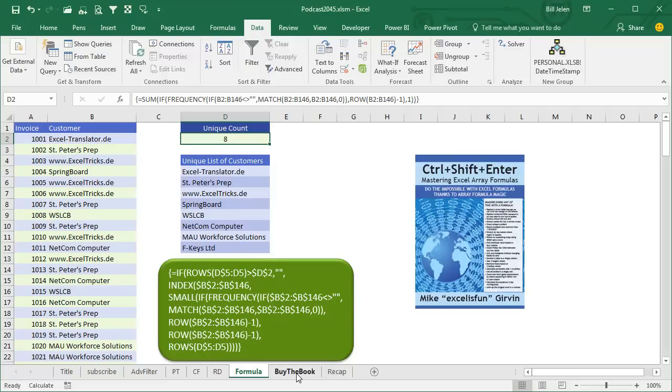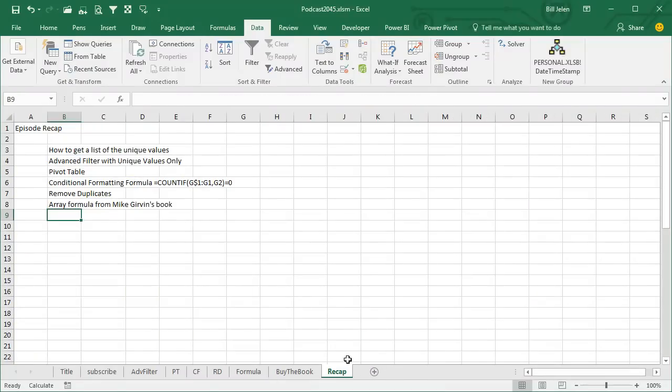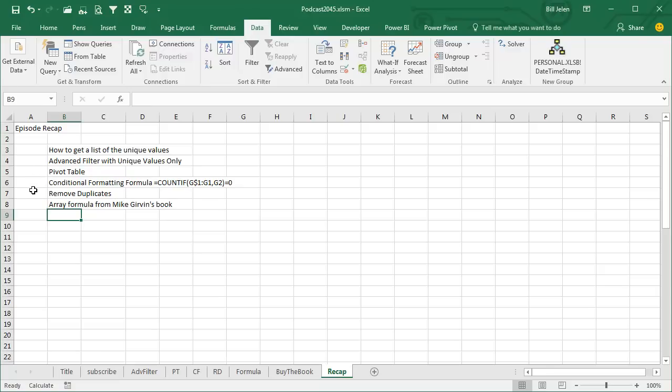Normally I would ask you to buy my book today. I don't think you should buy my book, I think you should buy Mike's book. Click that I in the top right hand corner to get to that. Today we talked about how to get the unique values. It's Advanced Filter, Pivot Table, Conditional Formatting Formula, or the easiest one, Remove Duplicates. But if you need to get a list of unique values without any manager's manager doing any steps in Excel, there's an array formula that will solve that problem.